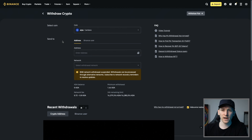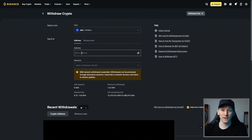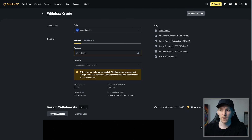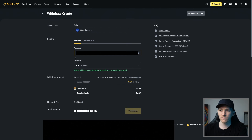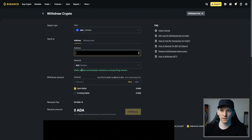If you don't know how to use exchanges like Binance, Bybit, or OKEx, I'll leave video guides in the description on how to get set up, buy crypto, and move money in and out of those platforms. I've copied my ADA address and I'm withdrawing crypto. I want ADA, so I paste in my address and it automatically knows I'm sending over the Cardano network because this address is a Cardano address.